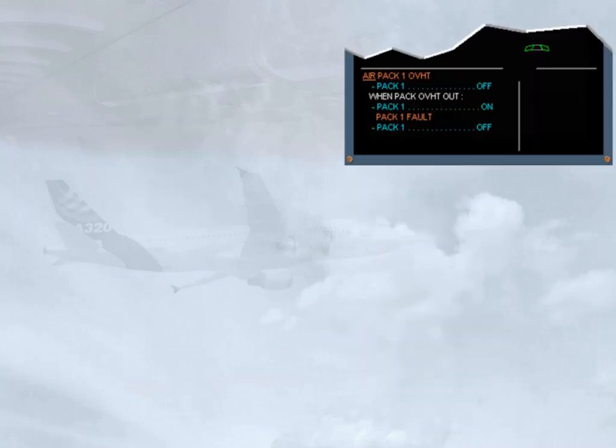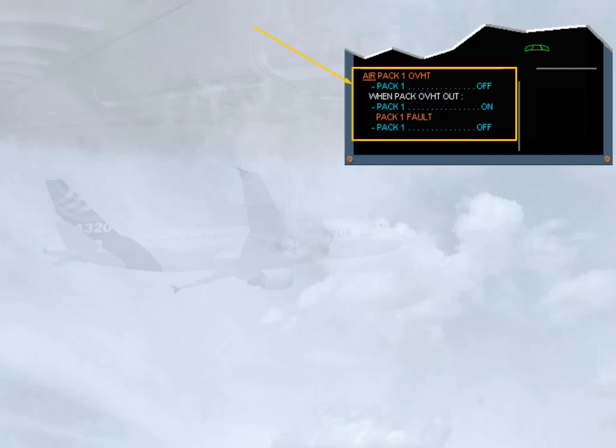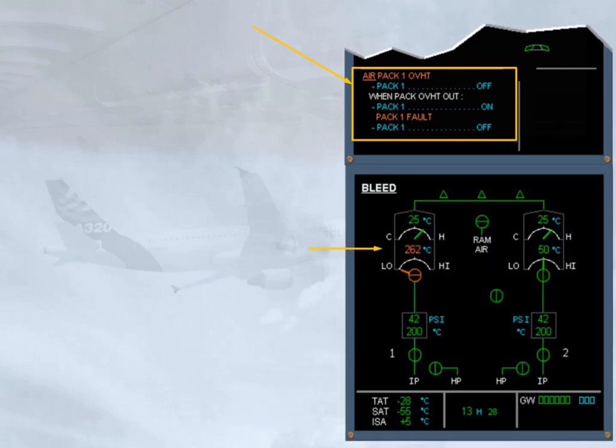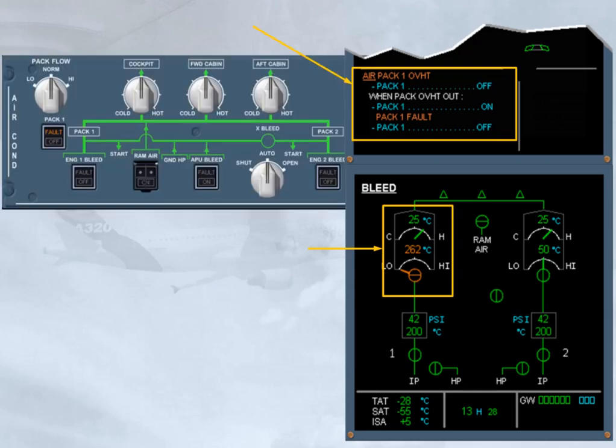Let's look at the indications. A failure message and associated ECAM procedure have appeared on the engine warning display. The ECAM lead page has been automatically called to show amber indications and a fault light has illuminated on the air-cond control panel.